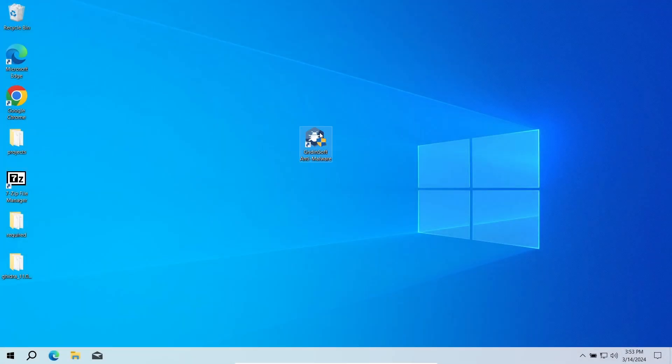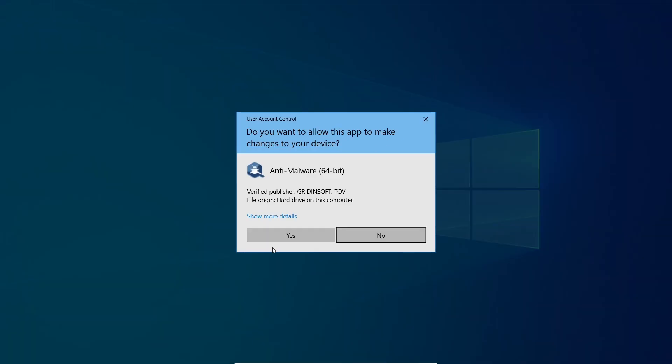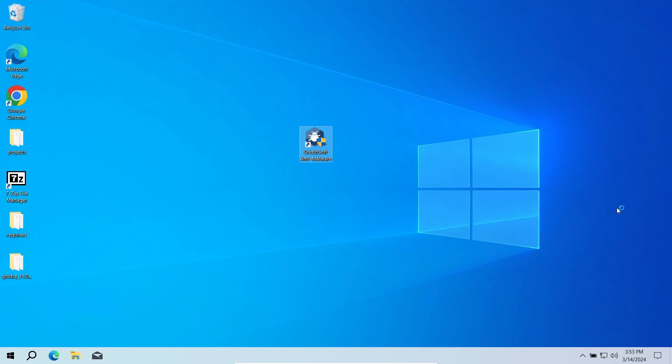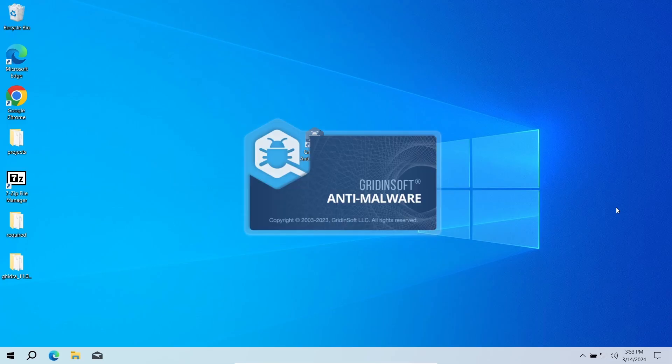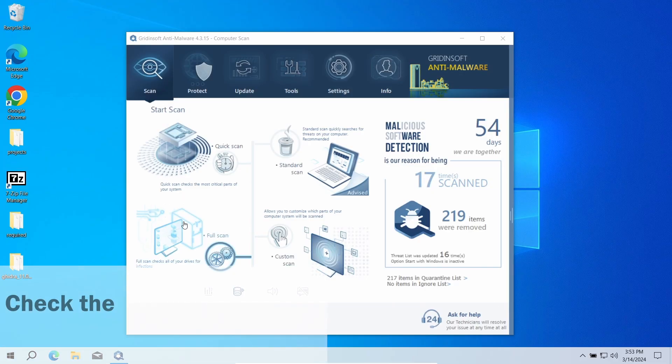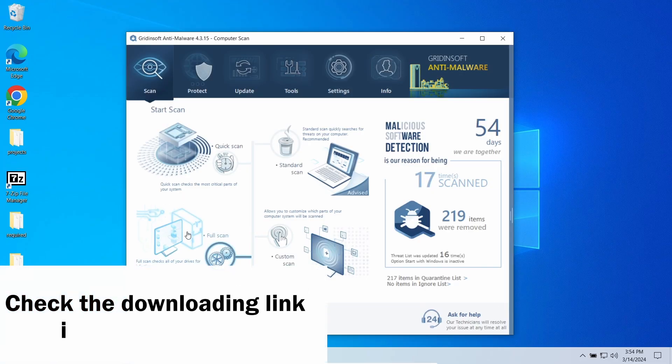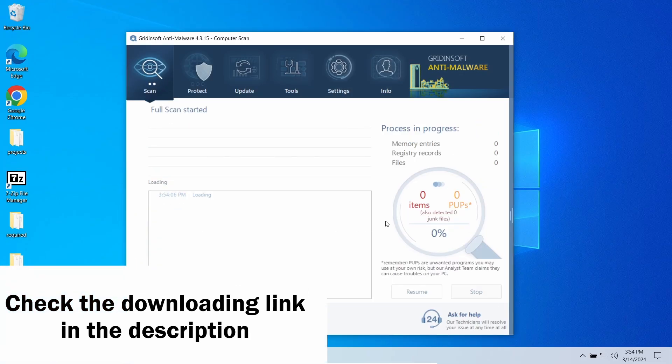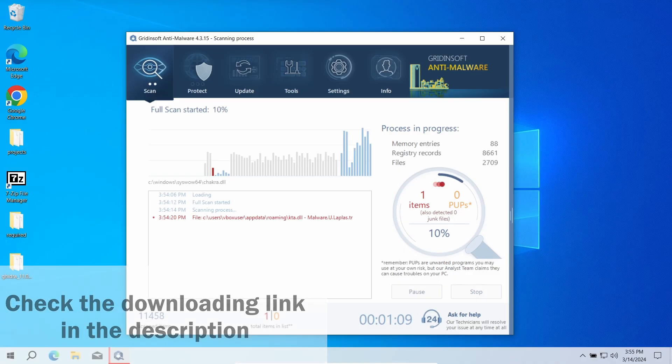So, as you can see, the threat is rather severe, and its appearance requires taking action. To remove VGARF-A, I recommend using GridinSoft Anti-Malware. I'll put the download link in the description.